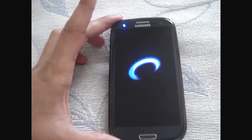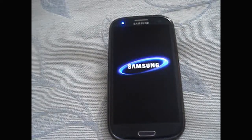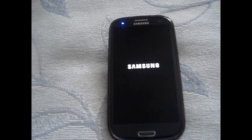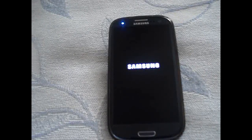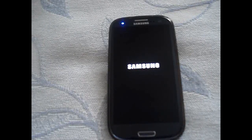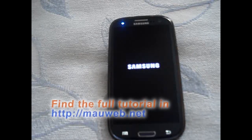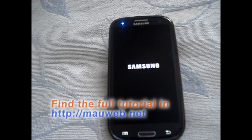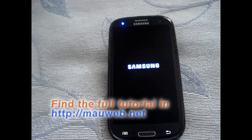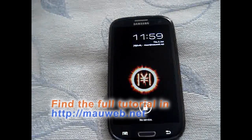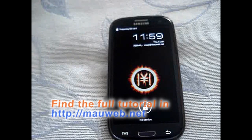This is my Galaxy S3, just restarted it to show you what you get if you follow all the steps in the tutorial and install all the programs and all the mods. Basically, if you follow every step, this is what you will get.